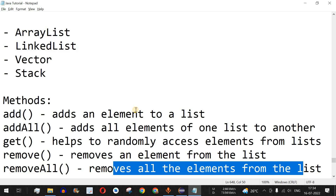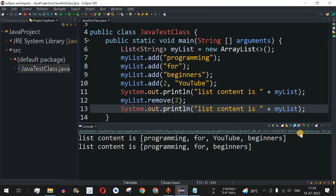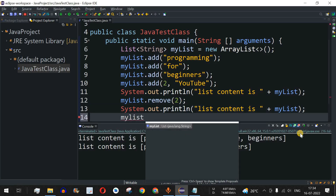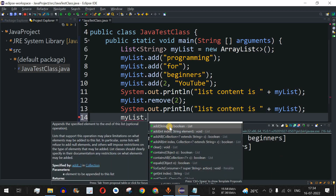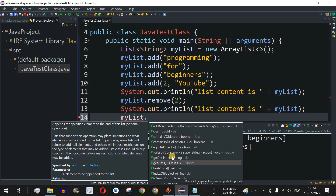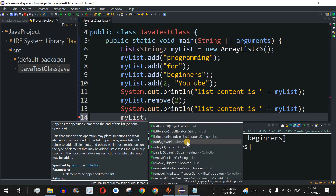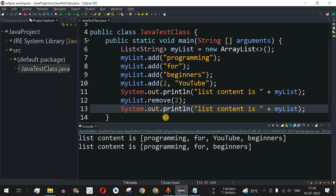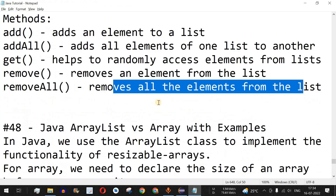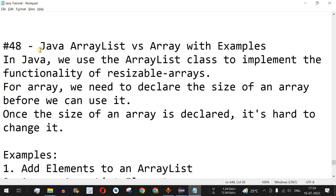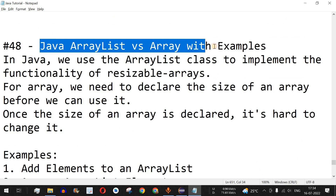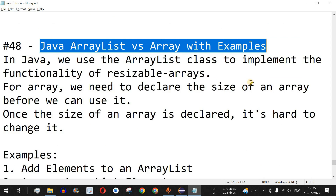The removeAll method removes all elements from the list — you can try that as homework. There are many more methods available: using myList followed by dot, you can see add, clear (which empties the entire list), and contains (which checks whether a particular element is present in the list), among others. Please like this video and subscribe for notifications. The next video covers Java ArrayList versus Array with examples — stay tuned!